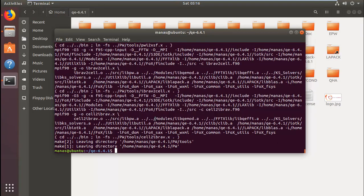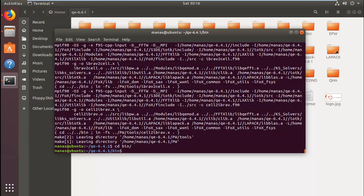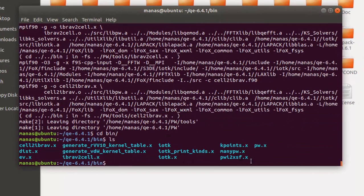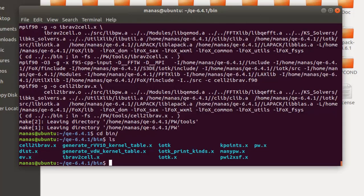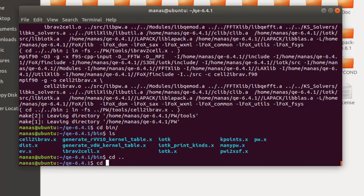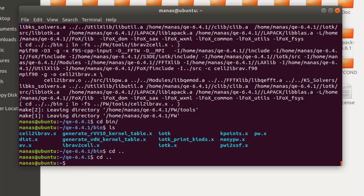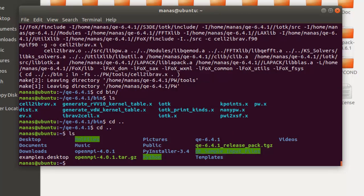Now that the installation is complete, we can give it a test run using the same input file from the last tutorial. Let's check the bin folder and list its contents to see if pw.x was created. Here we can see that the file is indeed created, so we'll go ahead and run a simple calculation.